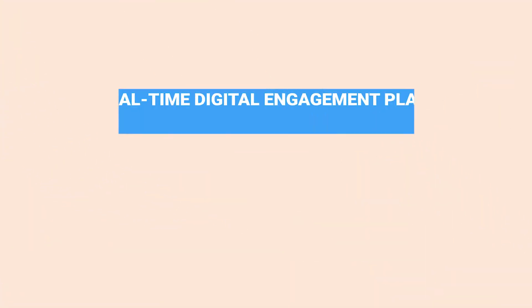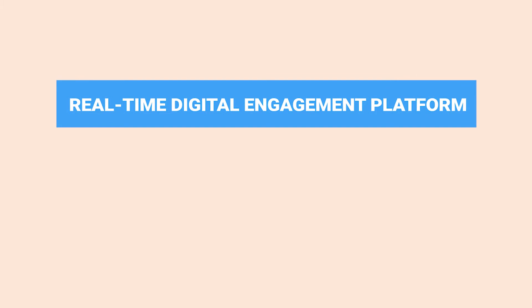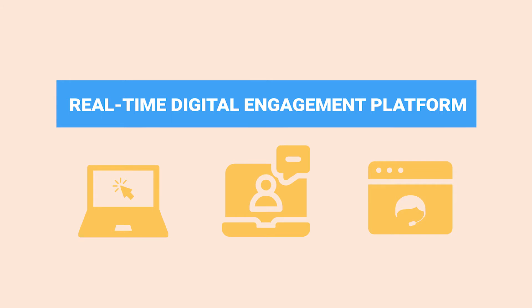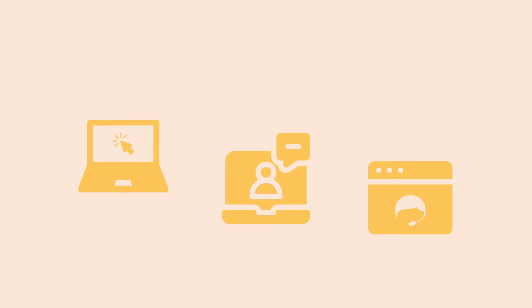ScreenMeet's real-time digital engagement platform includes remote support, video and audio chat, and co-browse offerings that easily integrate and behave like ServiceNow features within the Now platform.